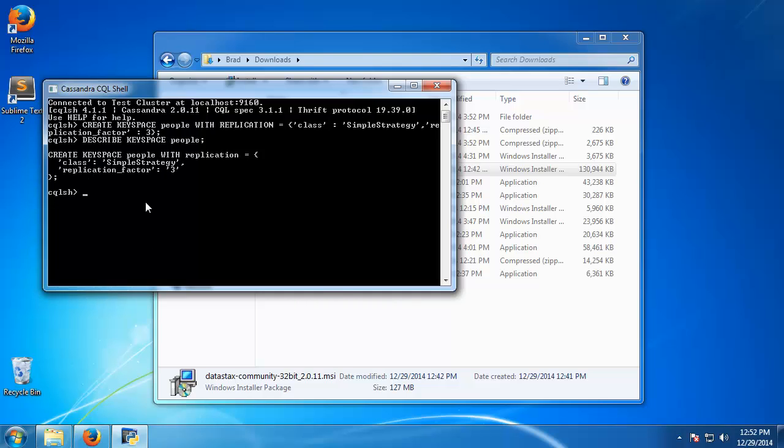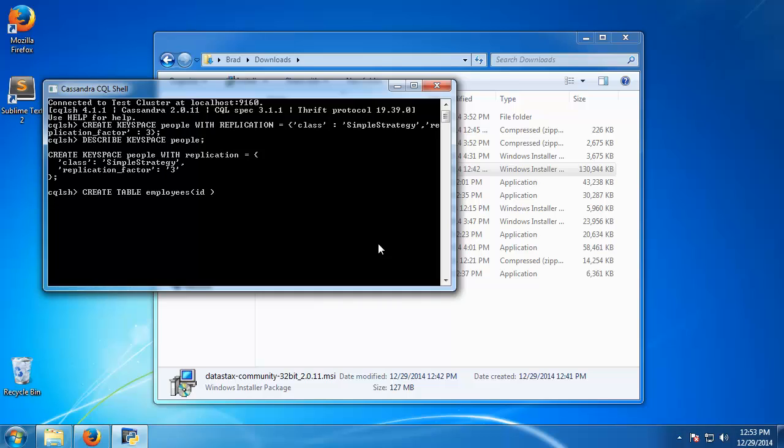So now that we have our people keyspace, let's go ahead and create a table. Just like SQL we can say create table employees. And we want to set our fields. So we'll have an id field and we can set this to a type. For instance we can say int, but I'm going to set it to a type called uuid.